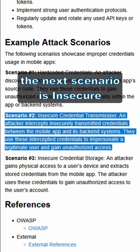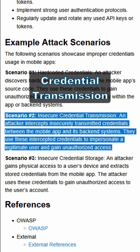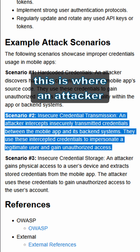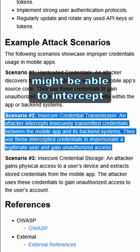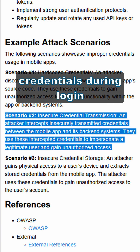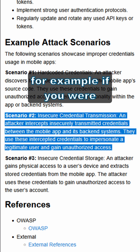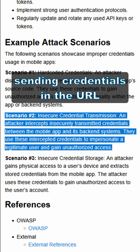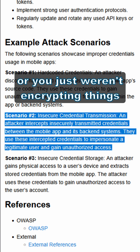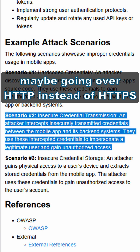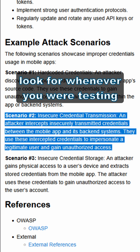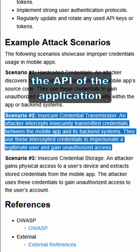The next scenario is insecure credential transmission. This is where an attacker might be able to intercept credentials during login — for example, if you were sending credentials in the URL or just weren't encrypting things, maybe going over HTTP instead of HTTPS. These are the kinds of things you would look for when testing the API of the application.